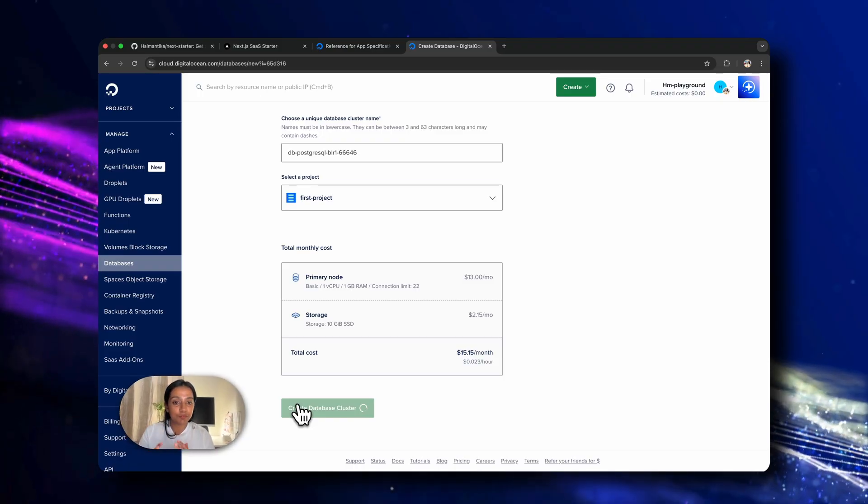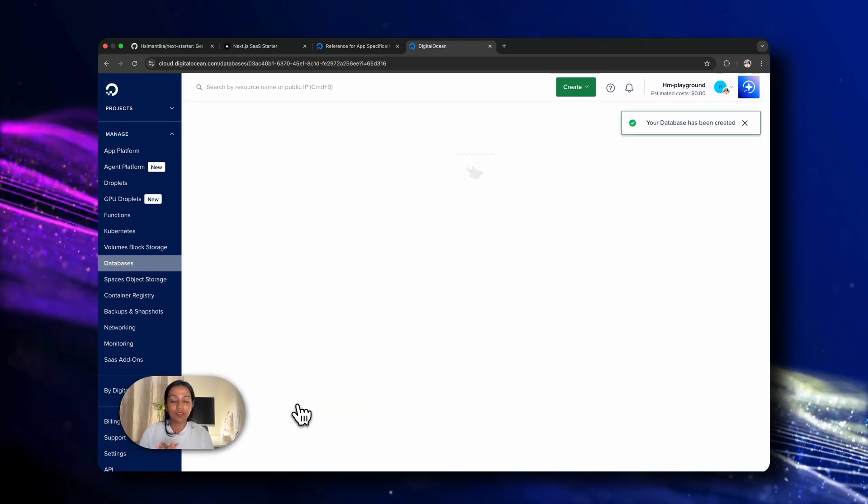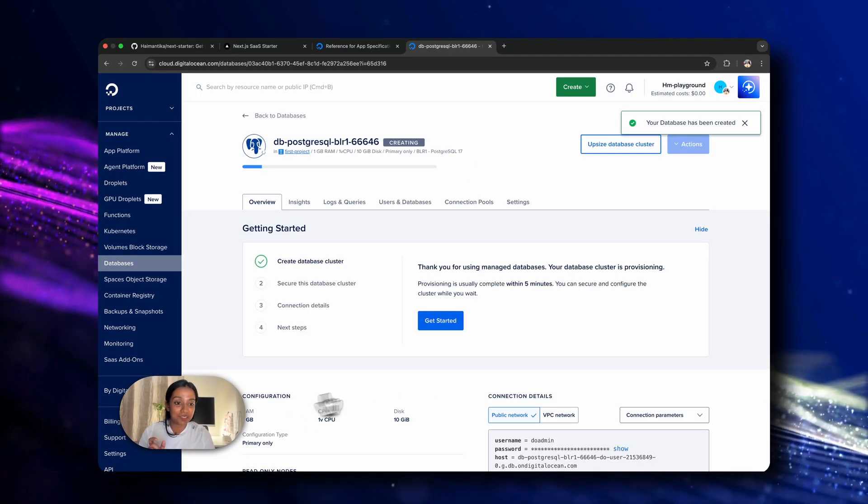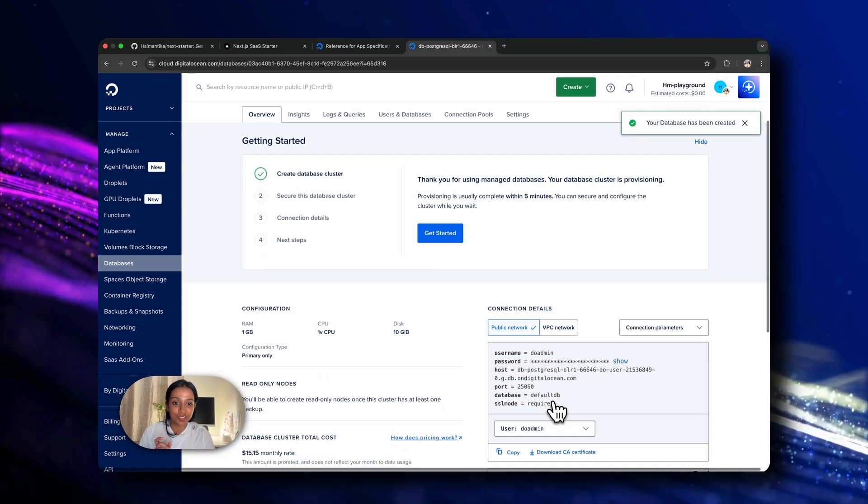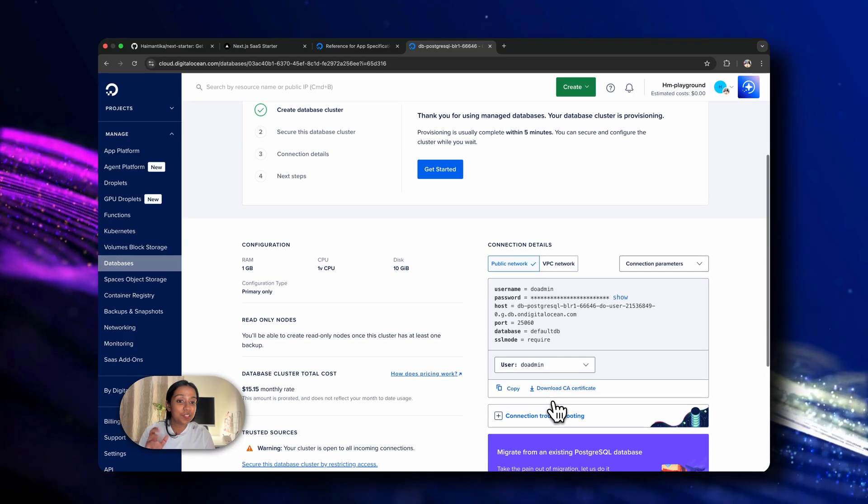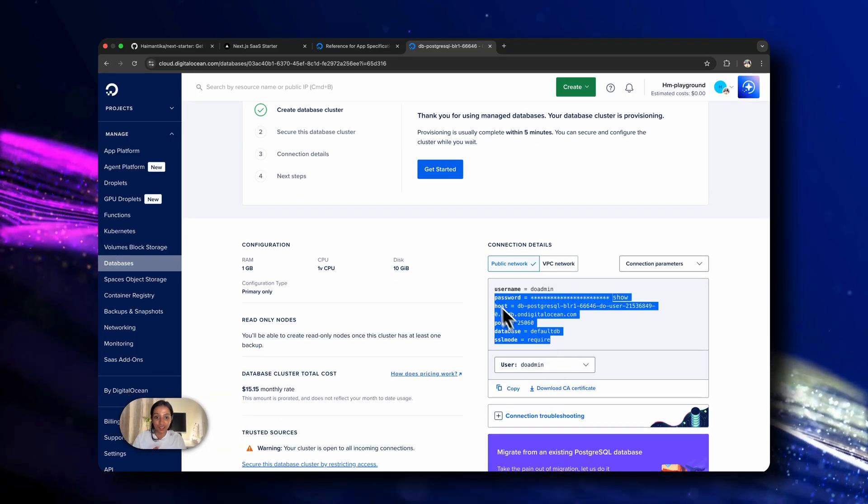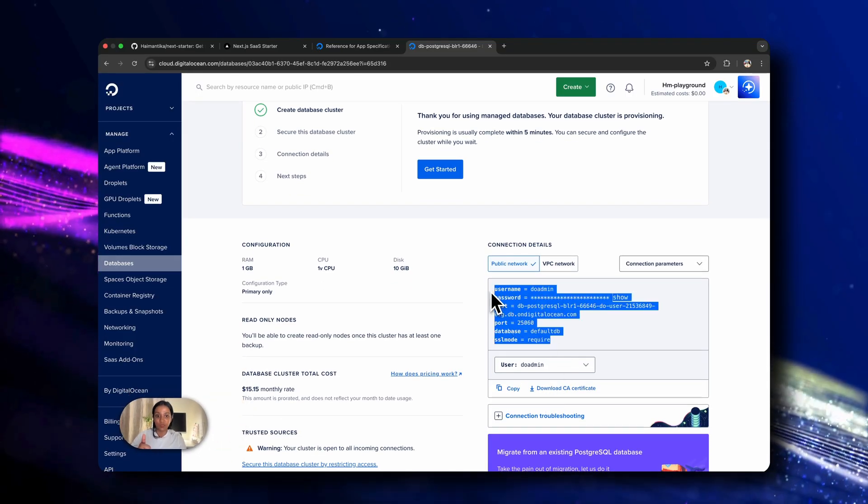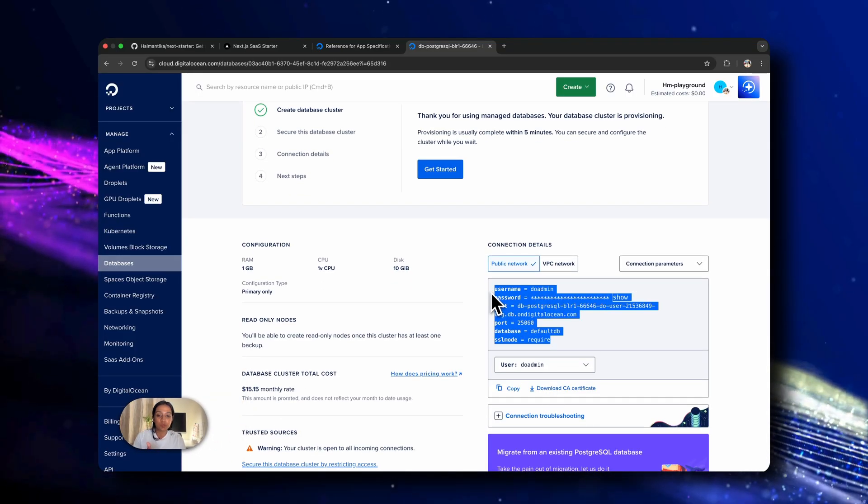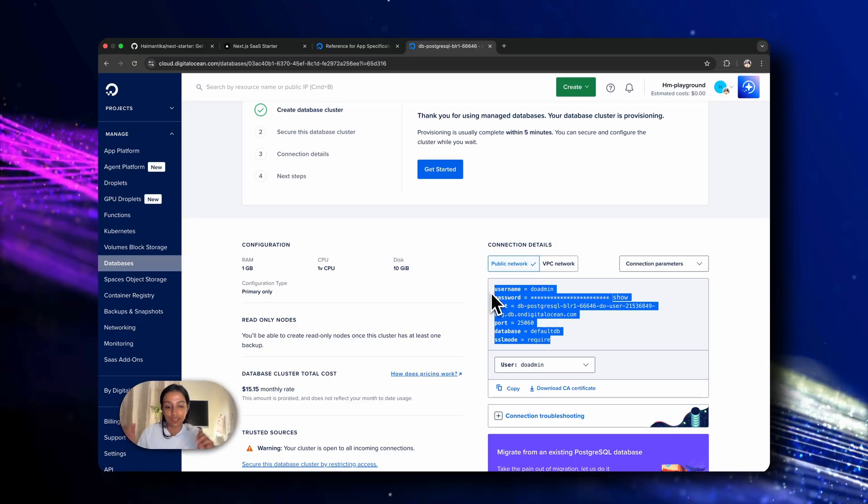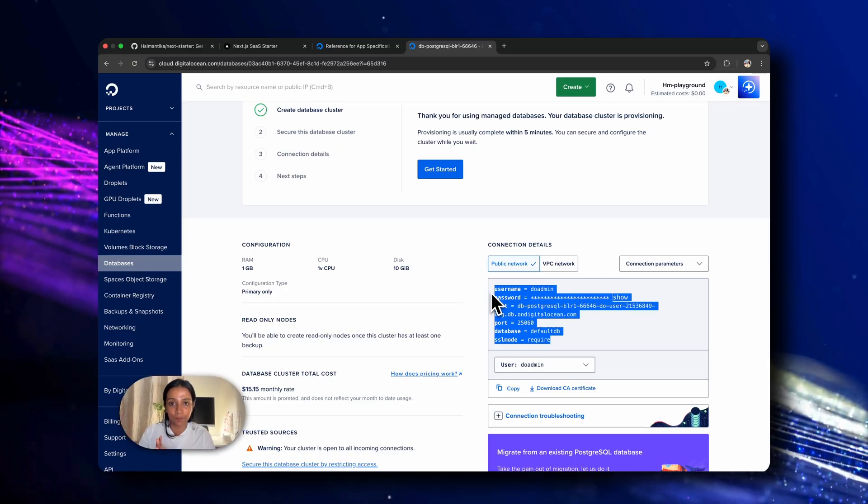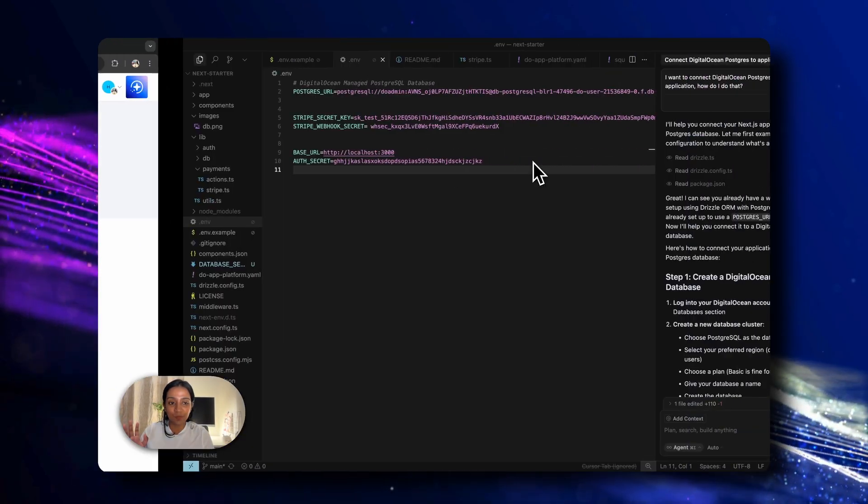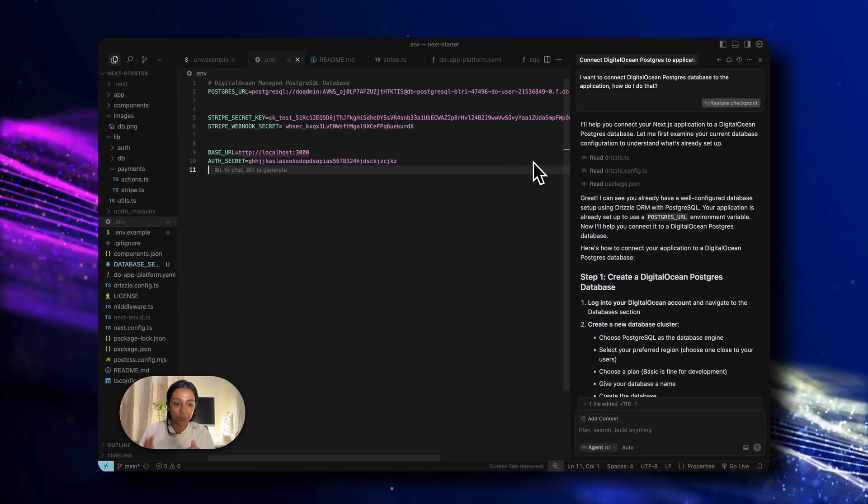This will take a few minutes, but when the database starts provisioning, all that you need to make the connection are these details, which is username, password, host, port, database, and SSL mode. And once that is done, we'll go back to our code.